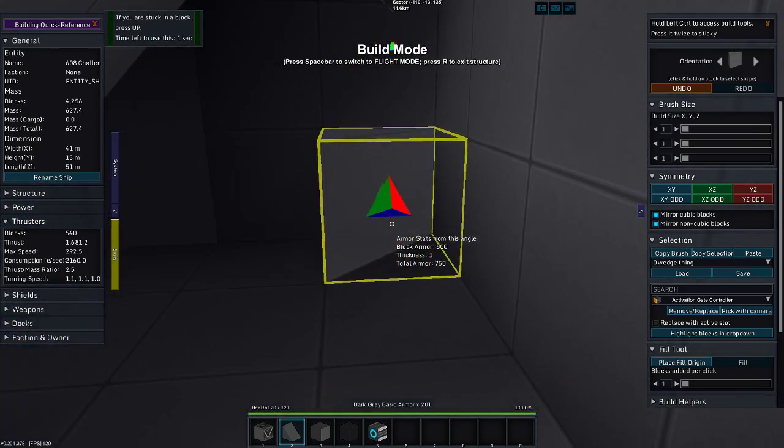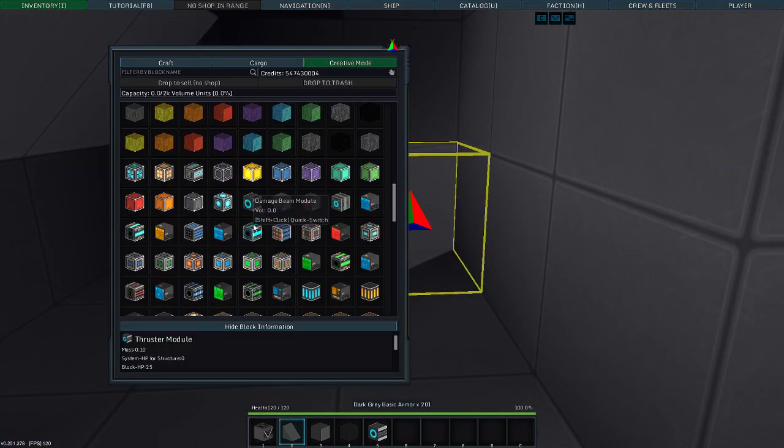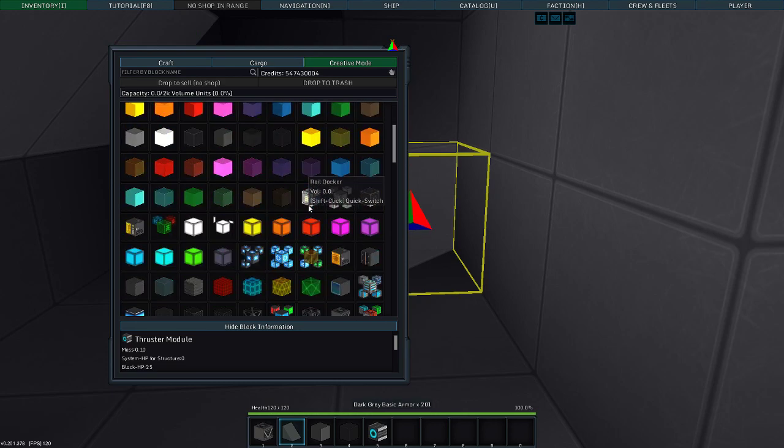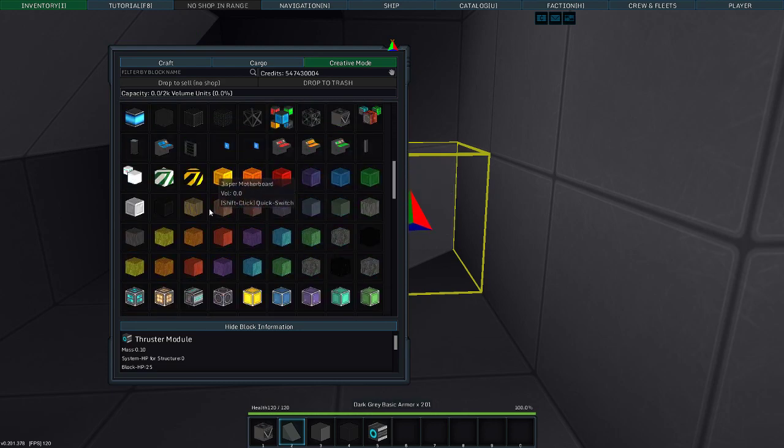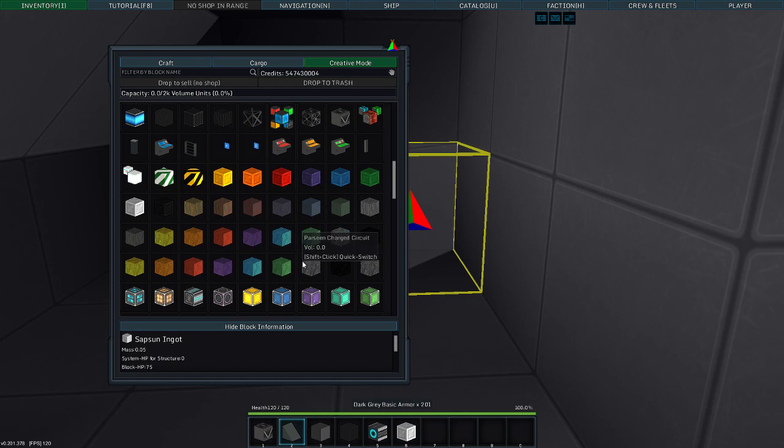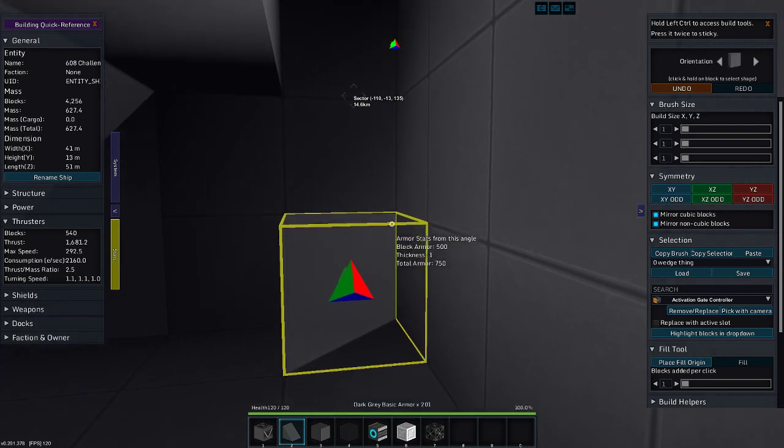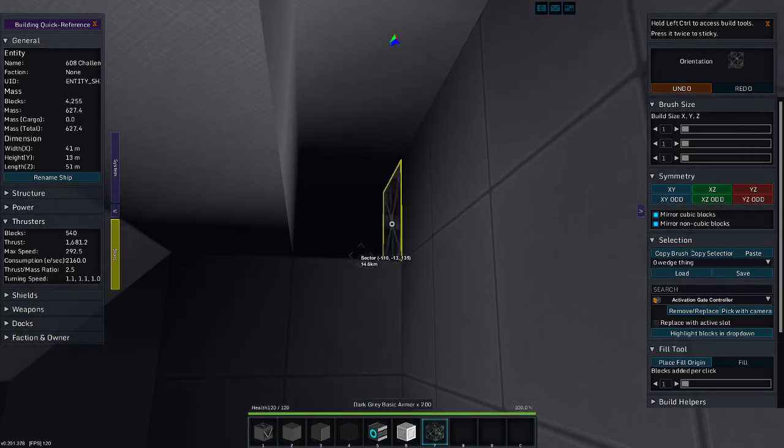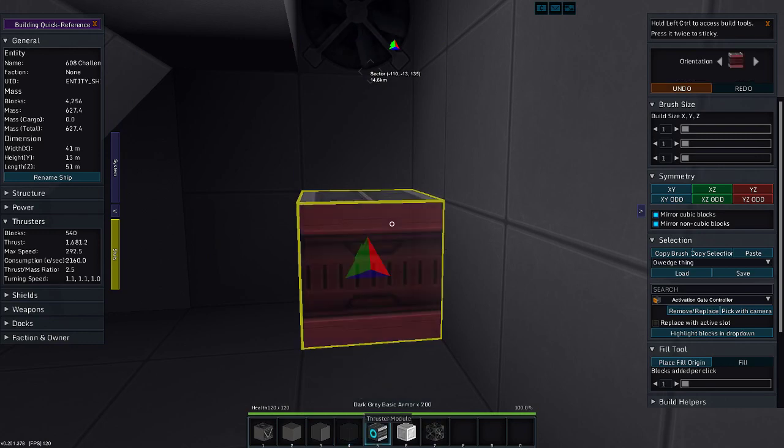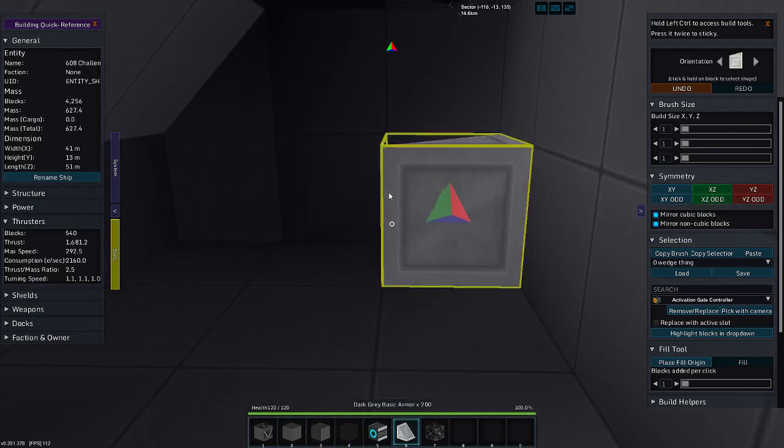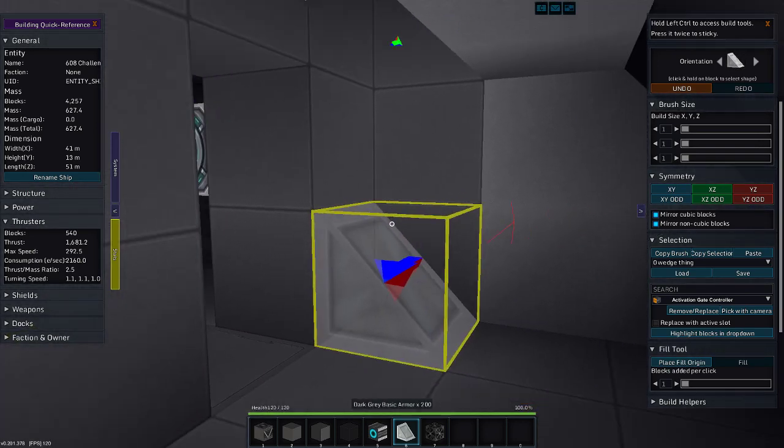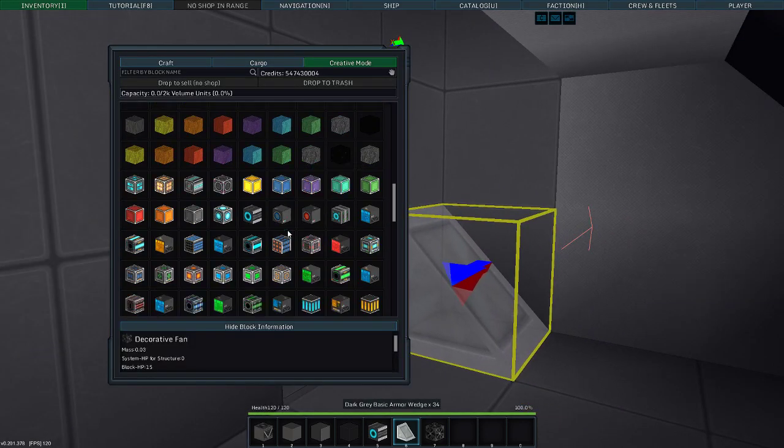Alright. This side is going to be a bathroom. Because every ship needs a bathroom. It is the most important part of the ship, especially if you're on patrol. And you can't be stopping at your local space gas station and having to use the bathroom. I'm going to need a fan in here. I'm going to pop a fan down. We'll put the toilet here.